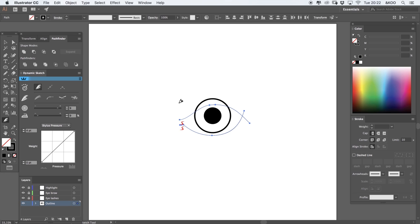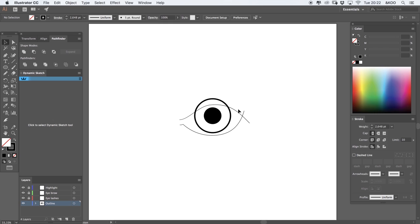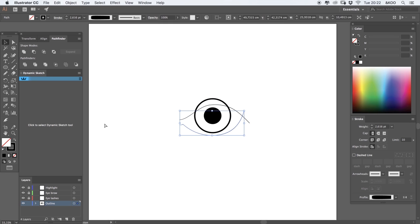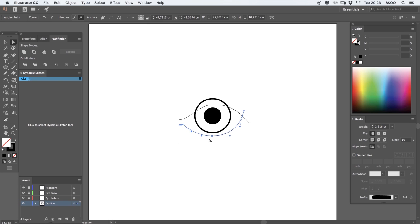At this point, it doesn't really matter how the lids look because you can always use the direct selection tool to select anchor points and drag and drop the lines until you get something that you like.